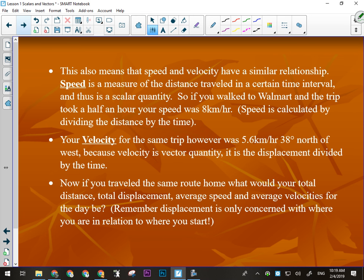Speed and velocity have a similar relationship to displacement and distance. One is scalar, one is vector, but they measure the same thing. Distance and displacement measure how far you've gone — one measures just how far, the other measures how far from your starting position and in what direction. Speed and velocity both measure how fast you're changing your position, measured in meters per second or kilometers per hour — a distance over a time unit.